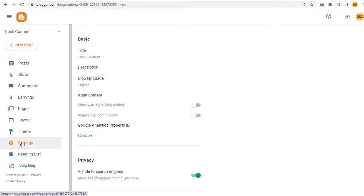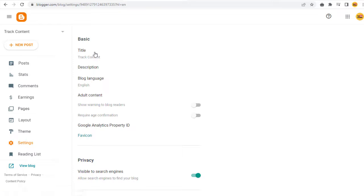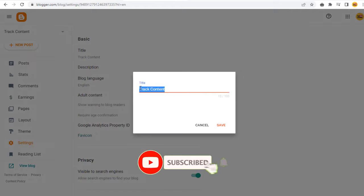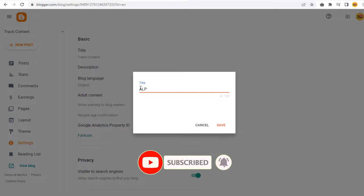First, we can change the title of the blog under the Basic section. We can click the current blog site name and in the pop-up window, we can type the new blog site title and save the changes.